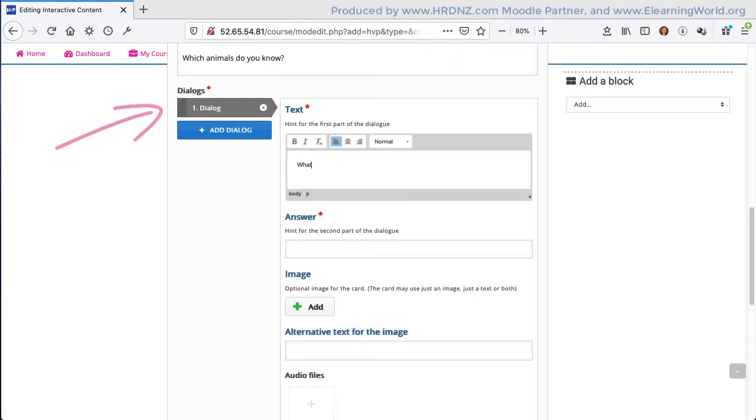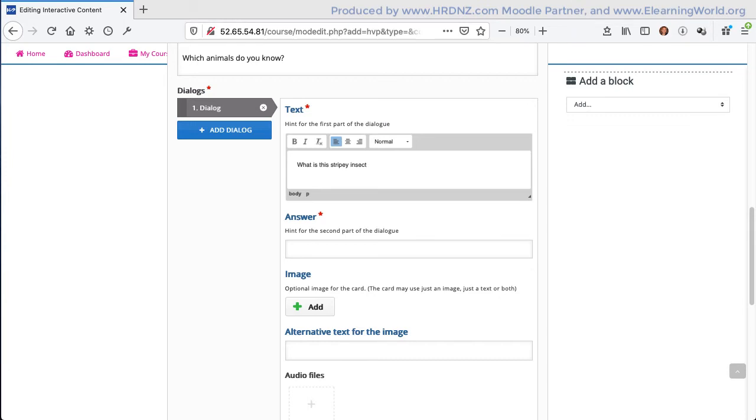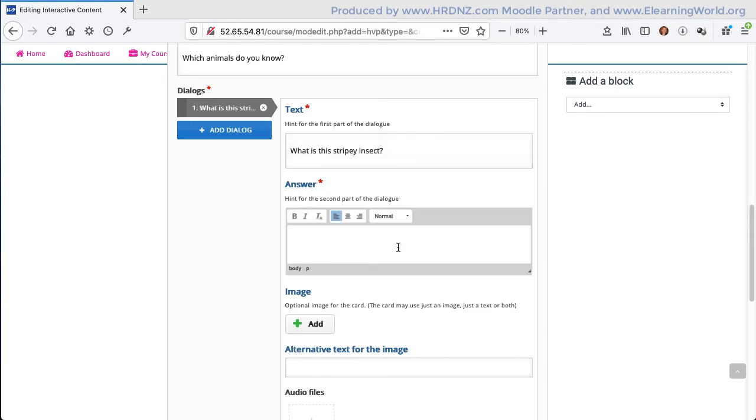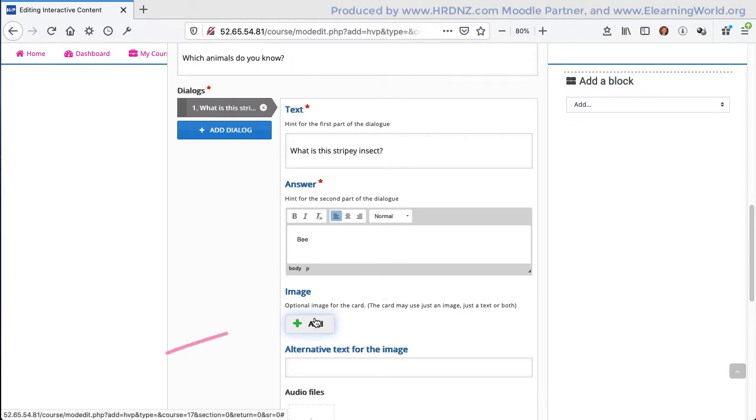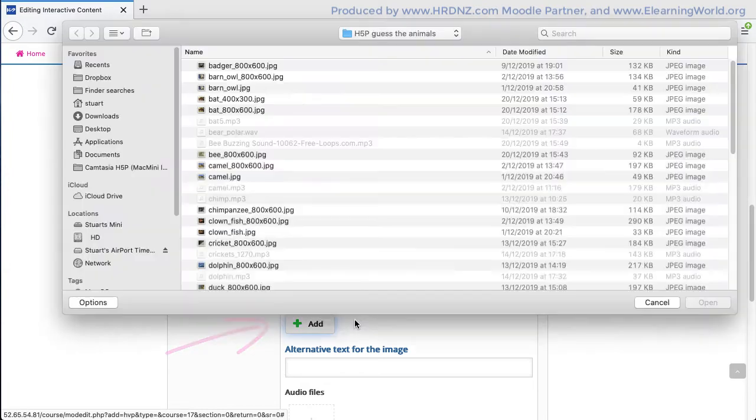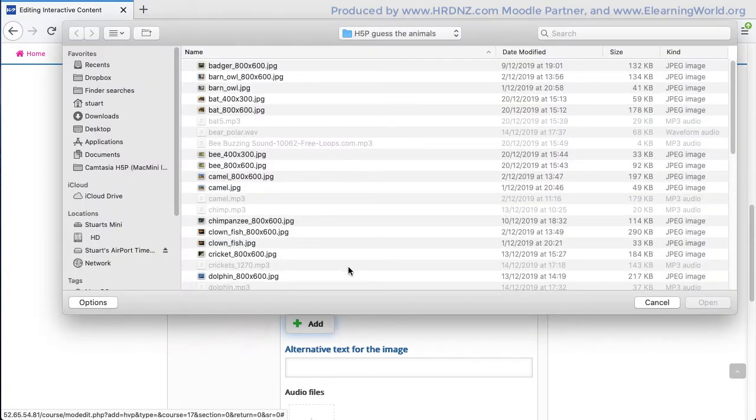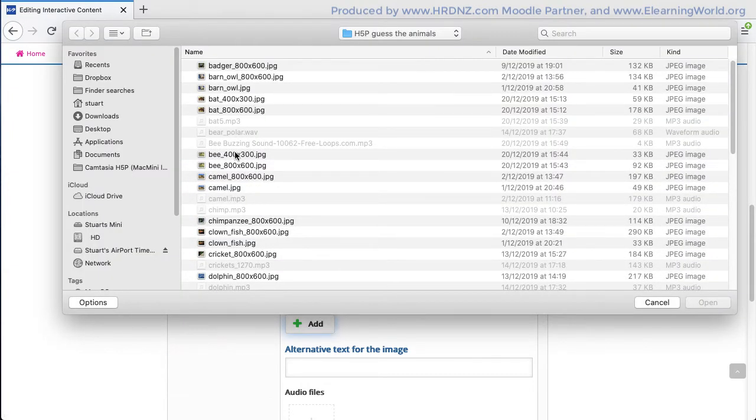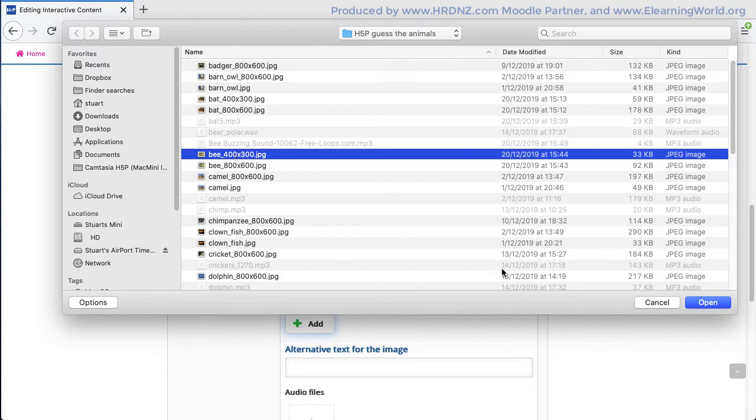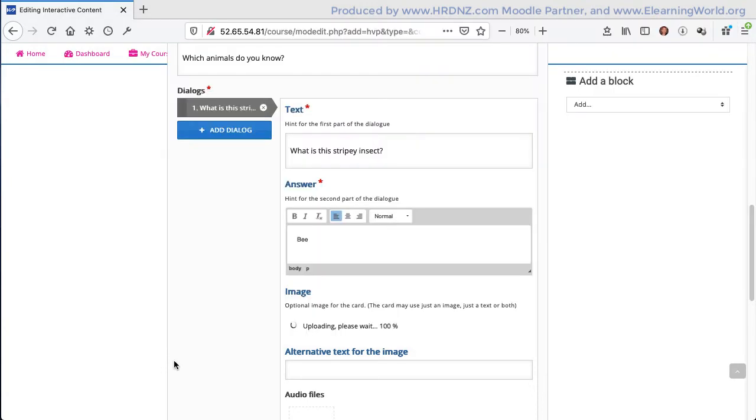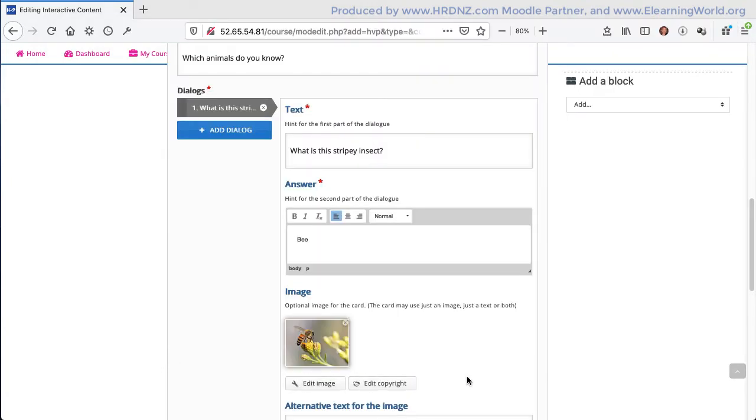I can now begin to add my dialogue cards. The first one's there by default, always shows the first one, so you can enter the text for the particular first card. I have images and other resources prepared already, so I'm going to put in the answer. I am going to add here a photograph of a bee.